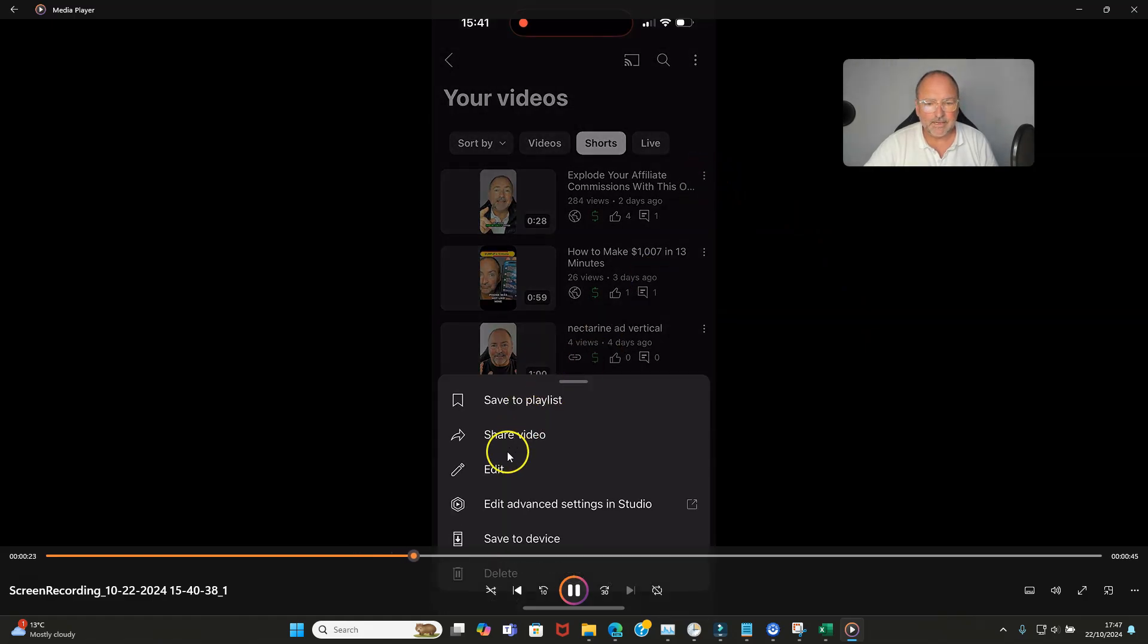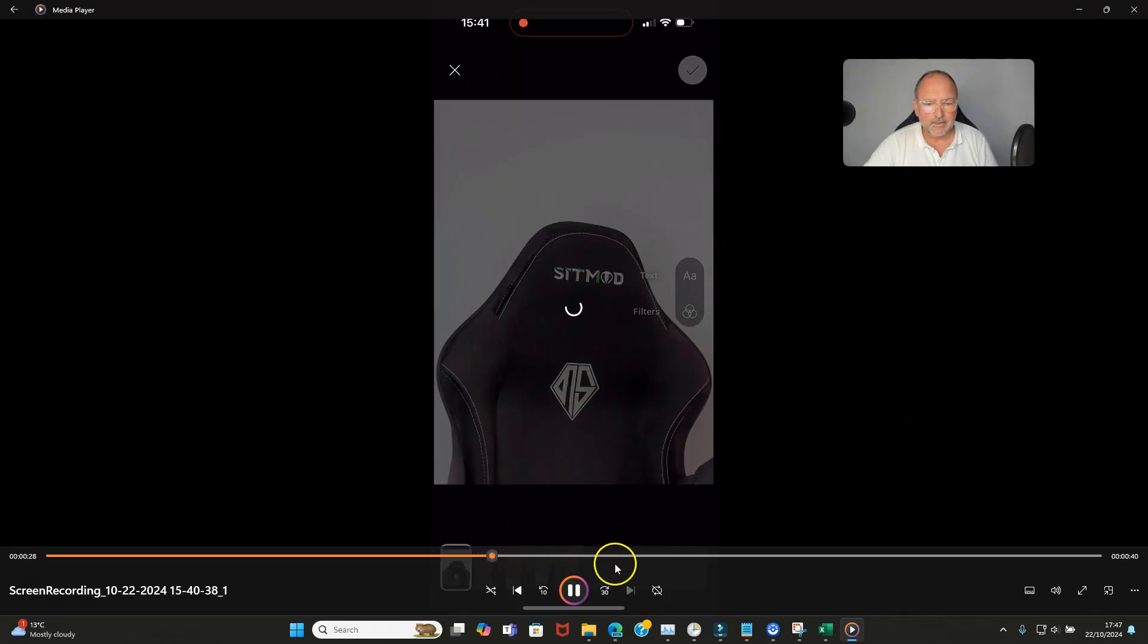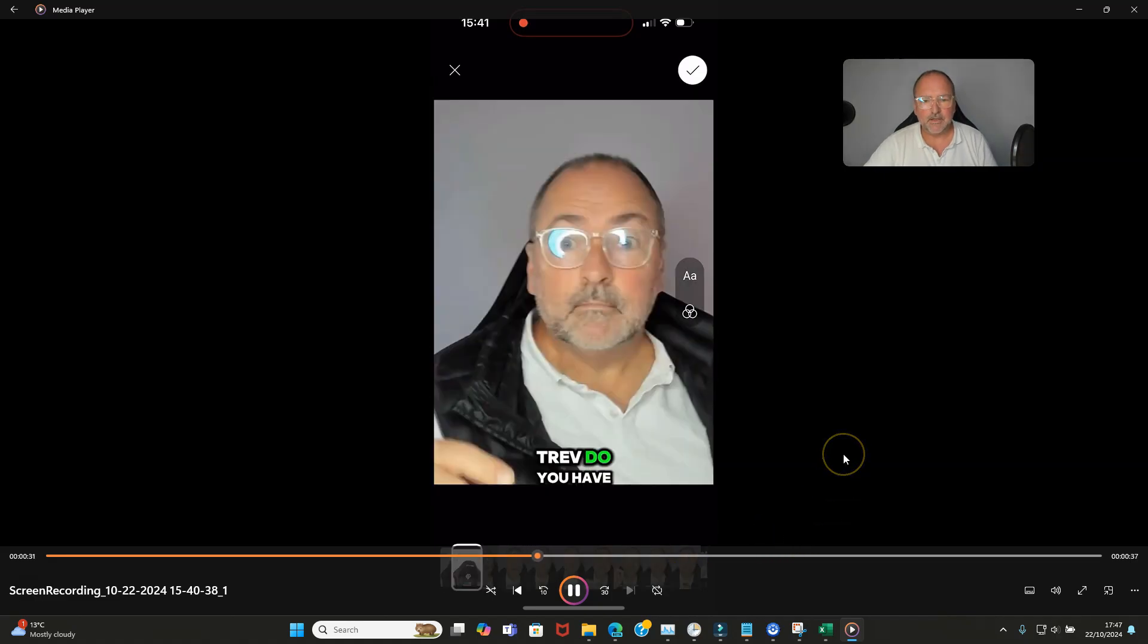Then click on the pencil and then you simply just choose the thumbnail that you want to use.